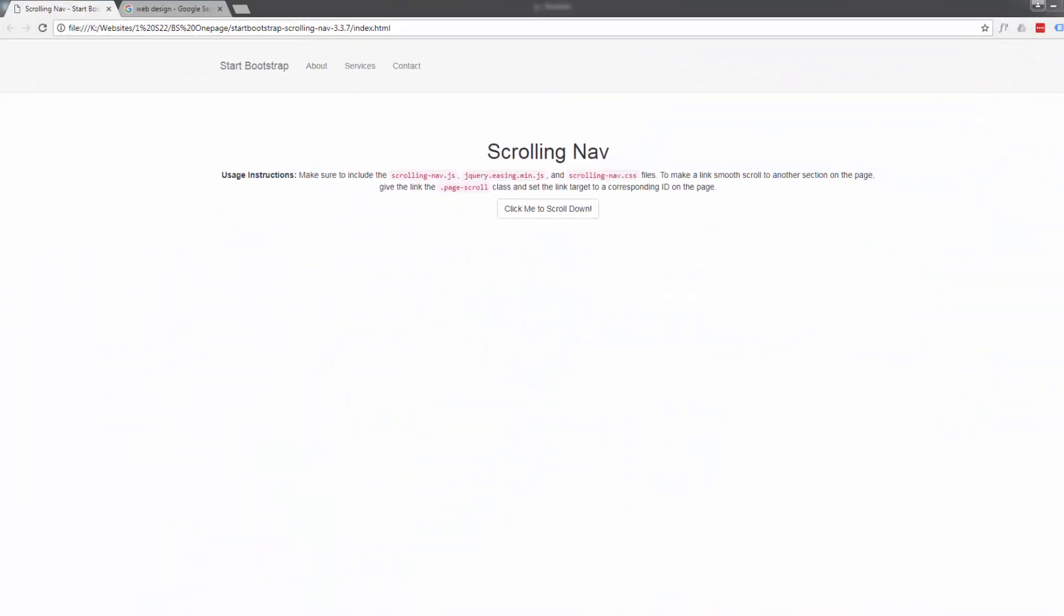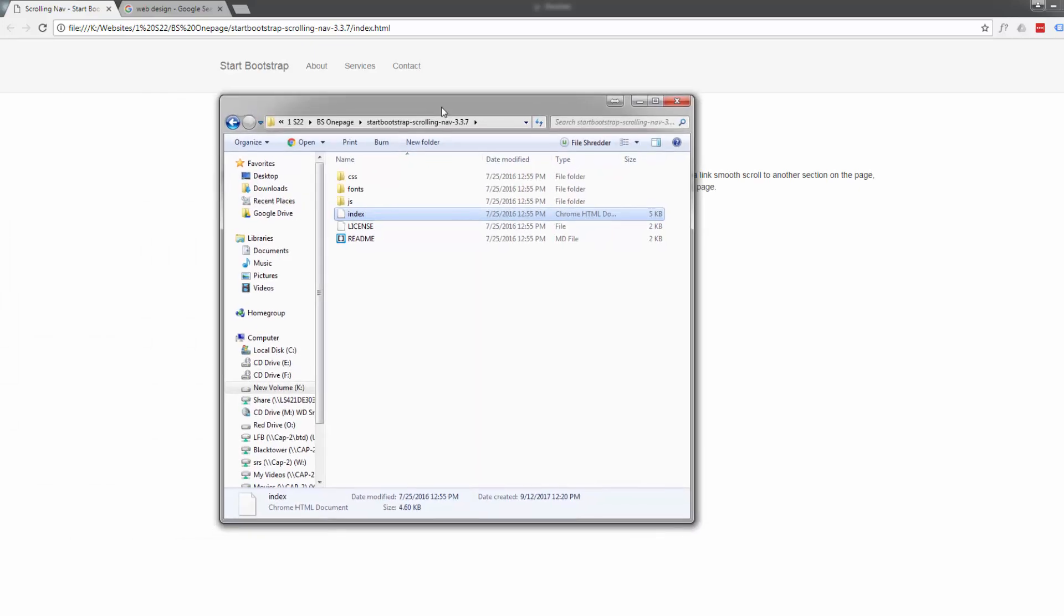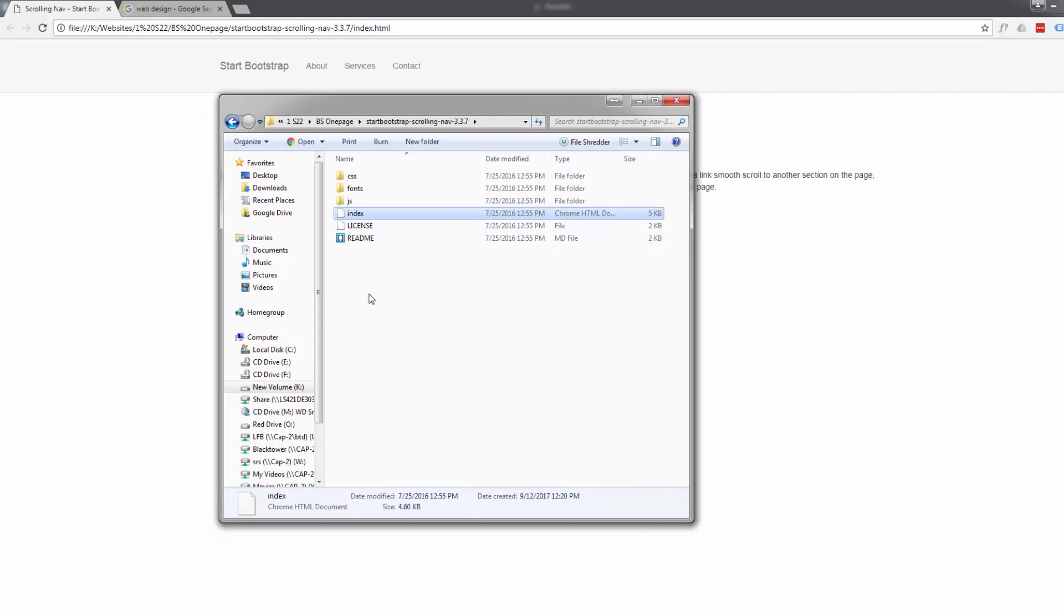Hi guys, this is Jamie from system22 and greatwebdesign.com. Welcome back, this is the second part of our one-page scrolling bootstrap website. In the last part we showed you where to download all the files for this one-page scrolling site.